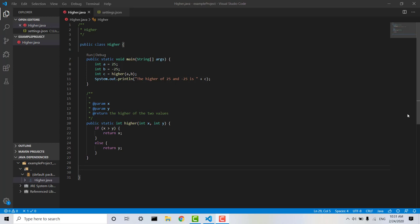Hi guys, so in this video we're going to be taking a look at how to perform JUnit testing in VSCode.